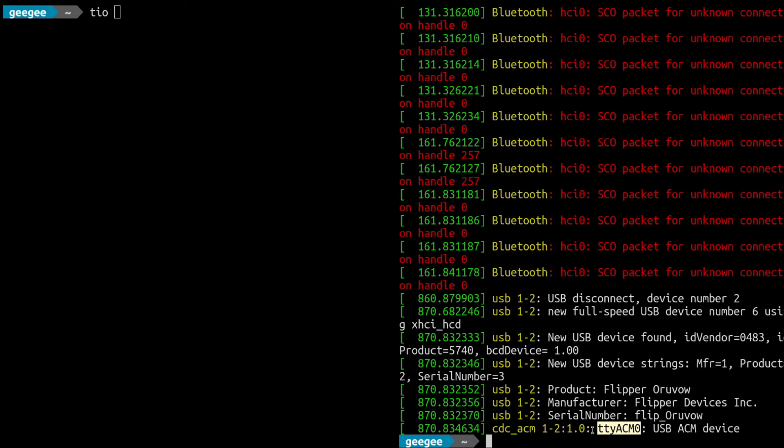What we really want to know is what TTY this is in, so this is the vital information here: TTY ACM Zero. This is a USB ACM device. A lot of times when you're going to connect with a more standard USB serial adapter, it's going to be in TTY USB zero or whatever number in terms of how many devices you have connected, but there's something a little bit different about the way that the Flipper Zero interacts with the computer.